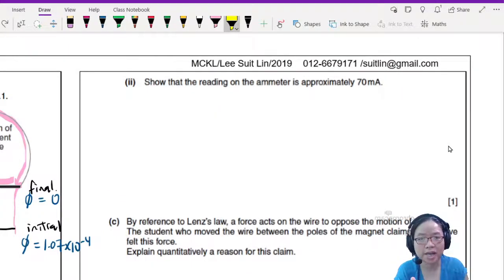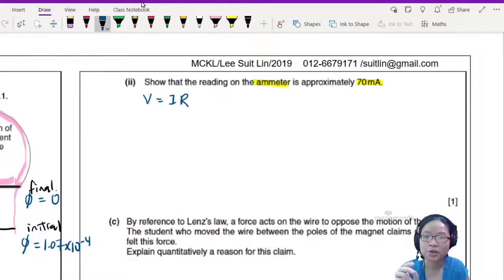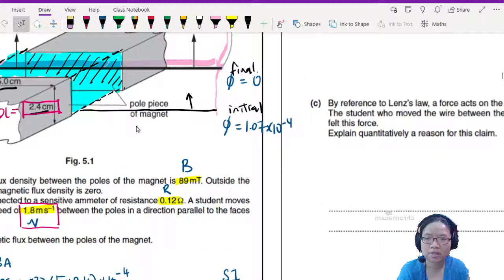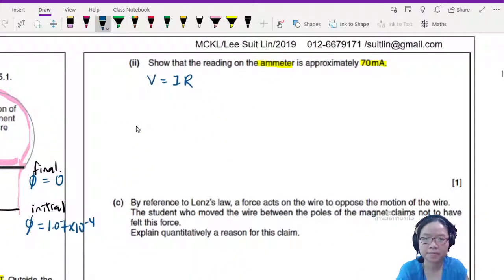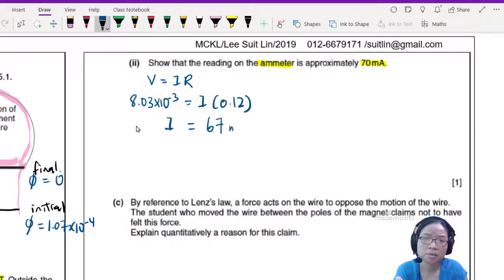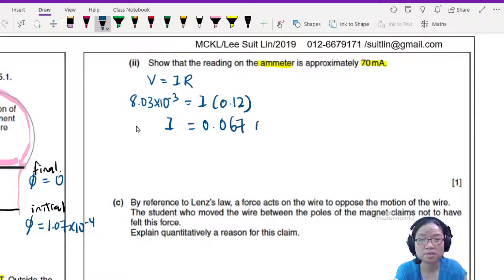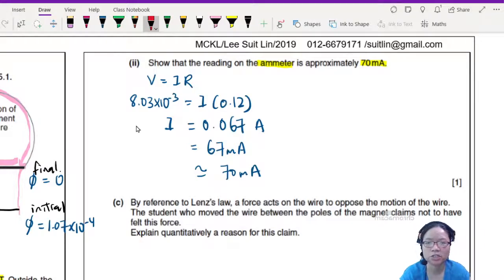In part B, we are asked to show that the ammeter reading is approximately 70 mA. That's why they gave us the resistance — because V = IR. We already have the EMF (8.03 × 10⁻³ V) and R = 0.12 Ω. So I = V / R = (8.03 × 10⁻³) / 0.12, which gives approximately 67 mA, or 0.067 A — approximately 70 mA. The question tests your ability to apply V = IR and arrive at the answer.